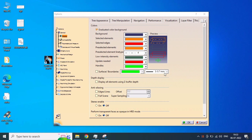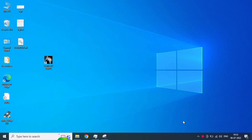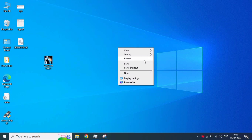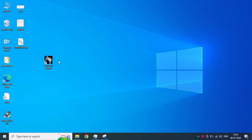Go through all the process and click OK. Then open your CATIA.